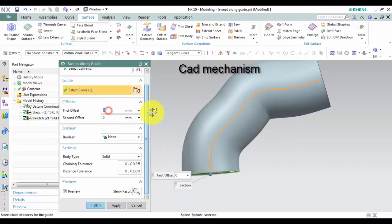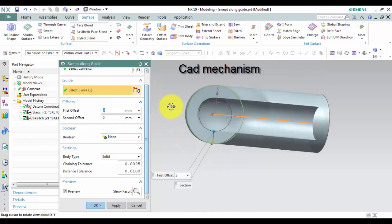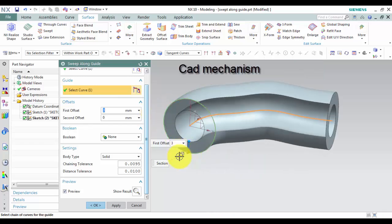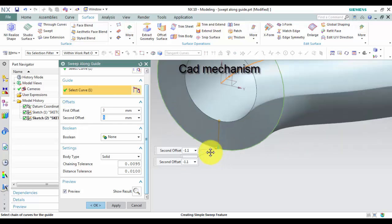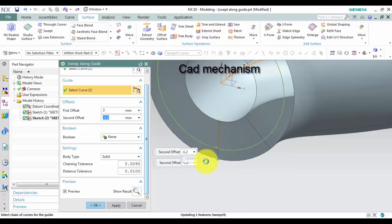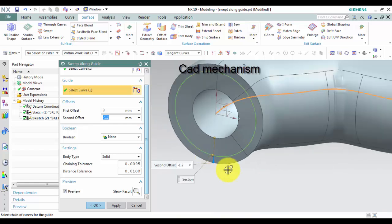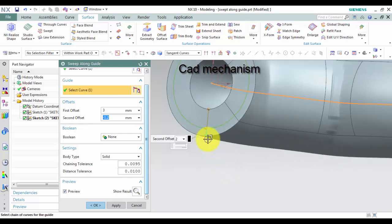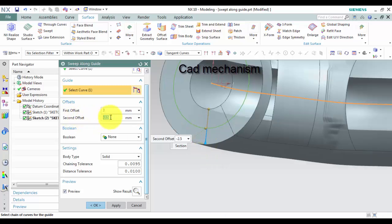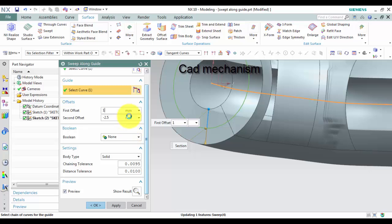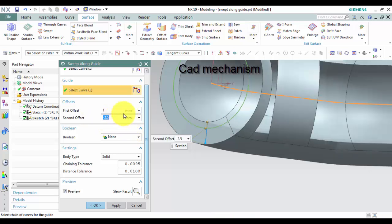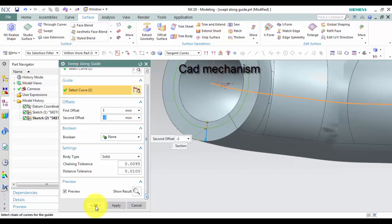In the Offset box, you can select Specify a value. Left click OK to finish this command.